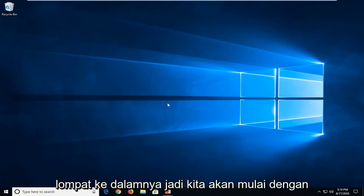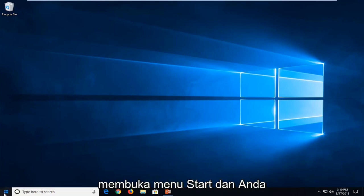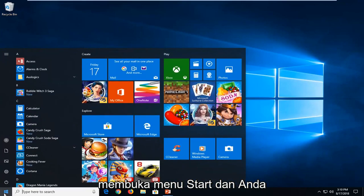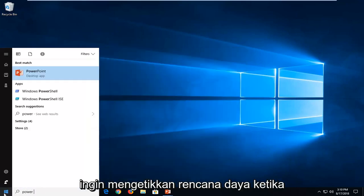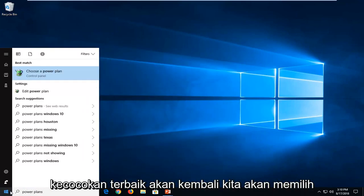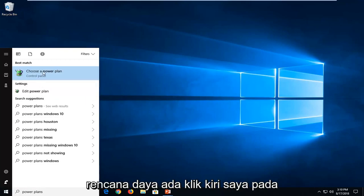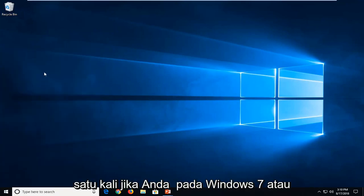let's jump into it. So we're going to start by opening up the start menu and you want to type in power plans. One of the best matches should come back with choose a power plan. Just want to left click on that one time.